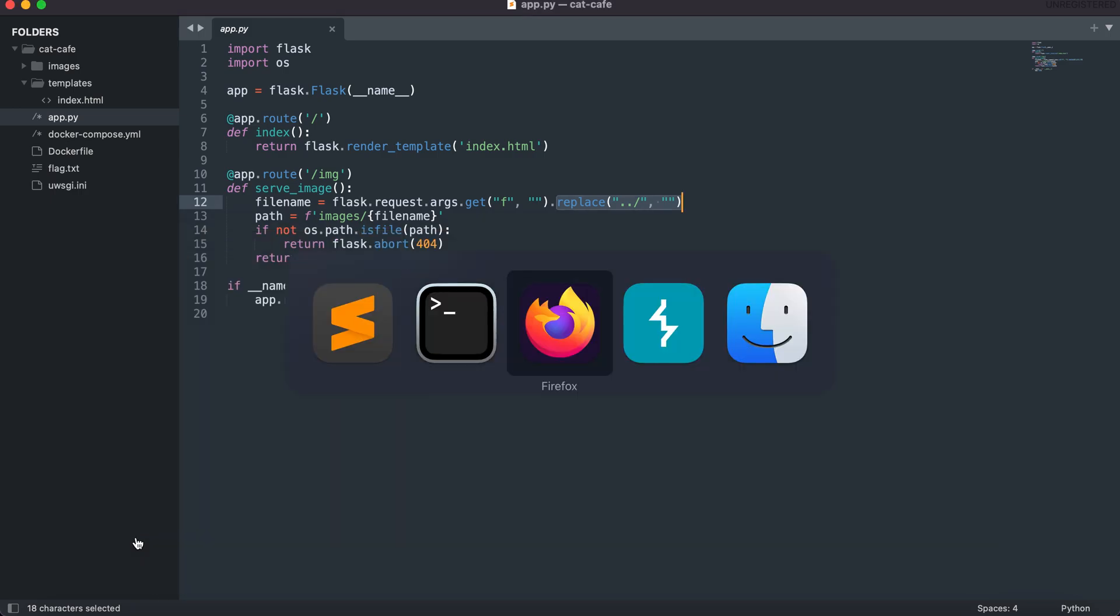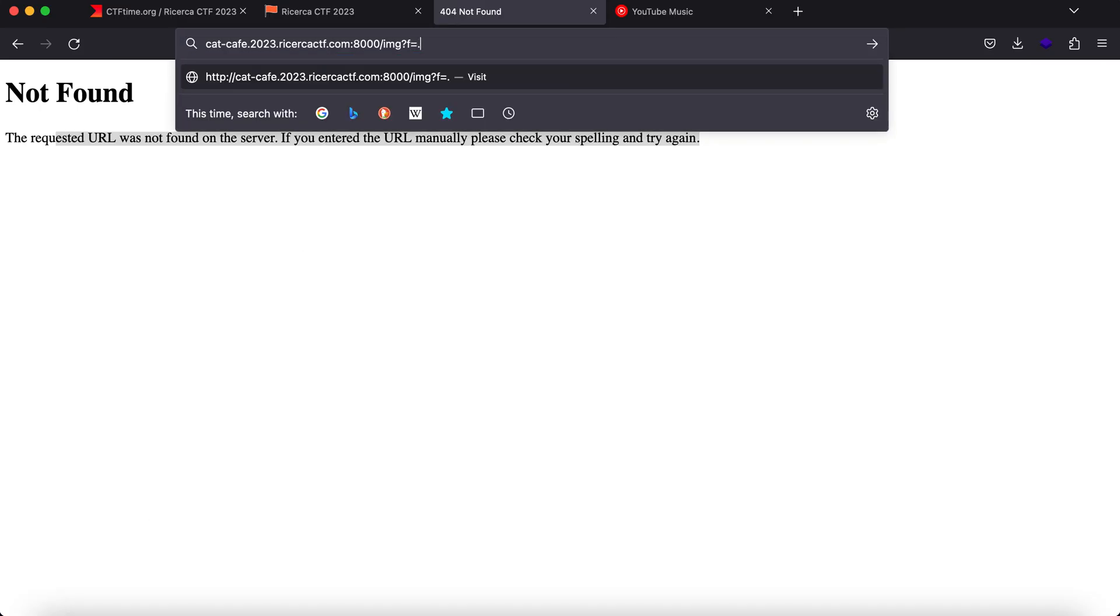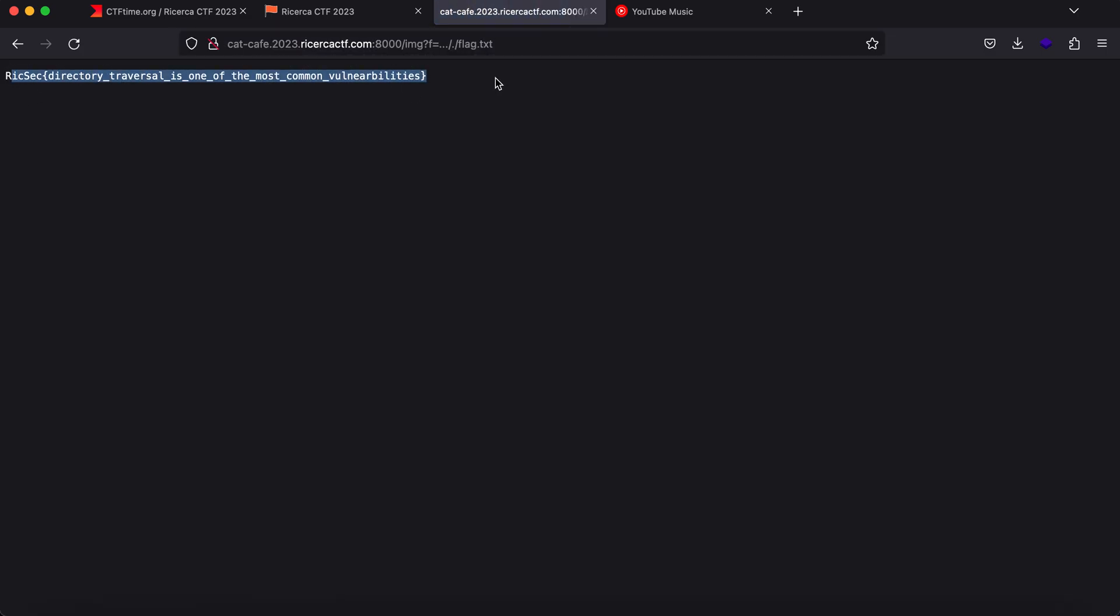So let's just give it a try. One dot two dot slash because this will get replaced and dot slash flag.txt and as you can see we have the flag right here. So thank you guys, this is it for the video.